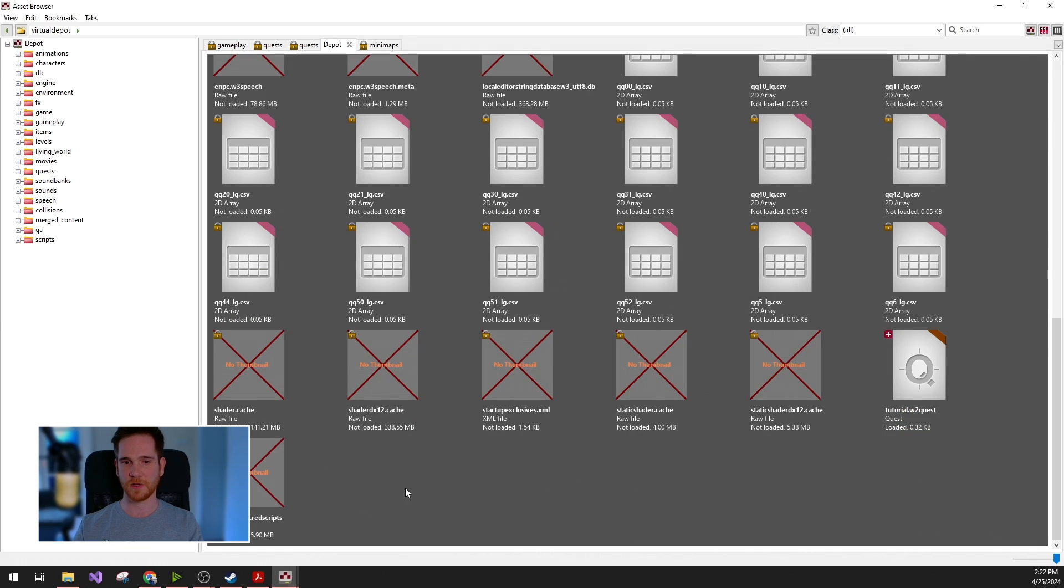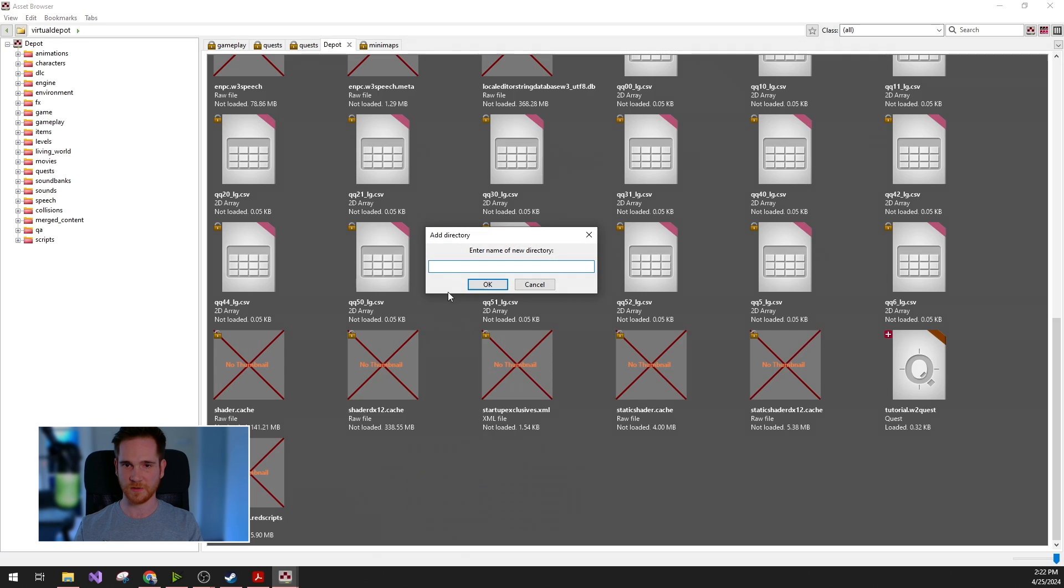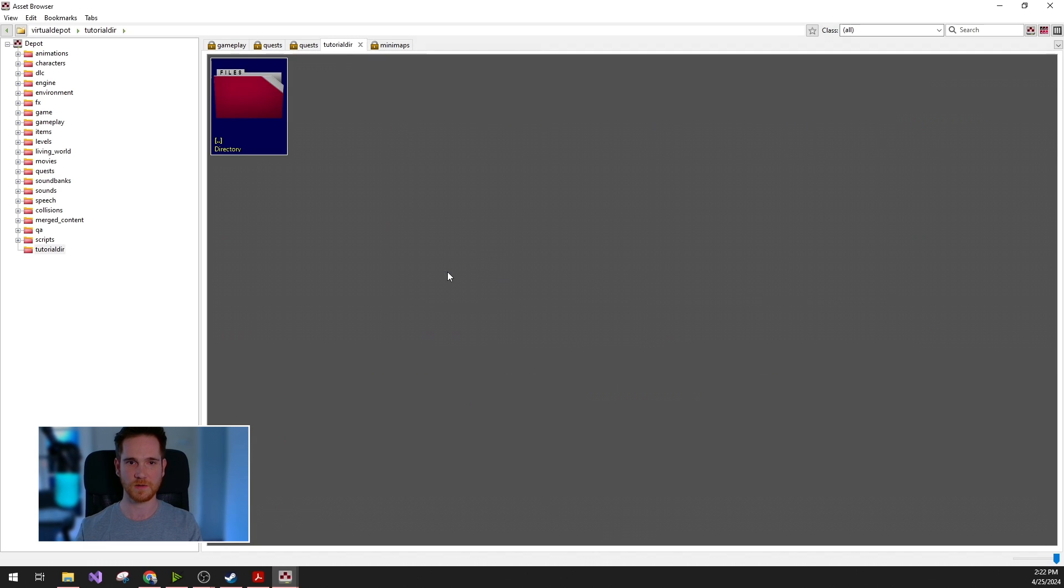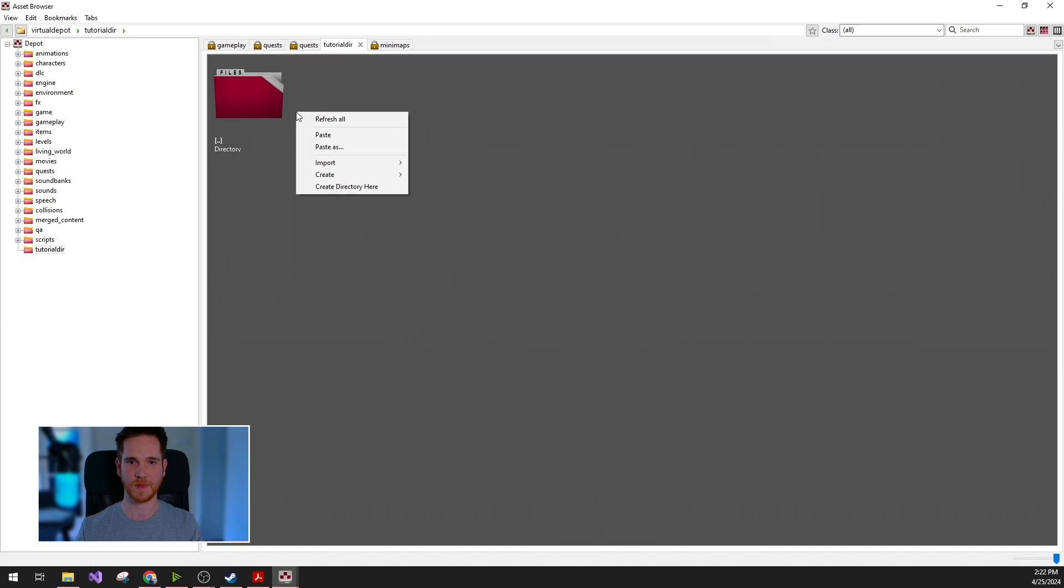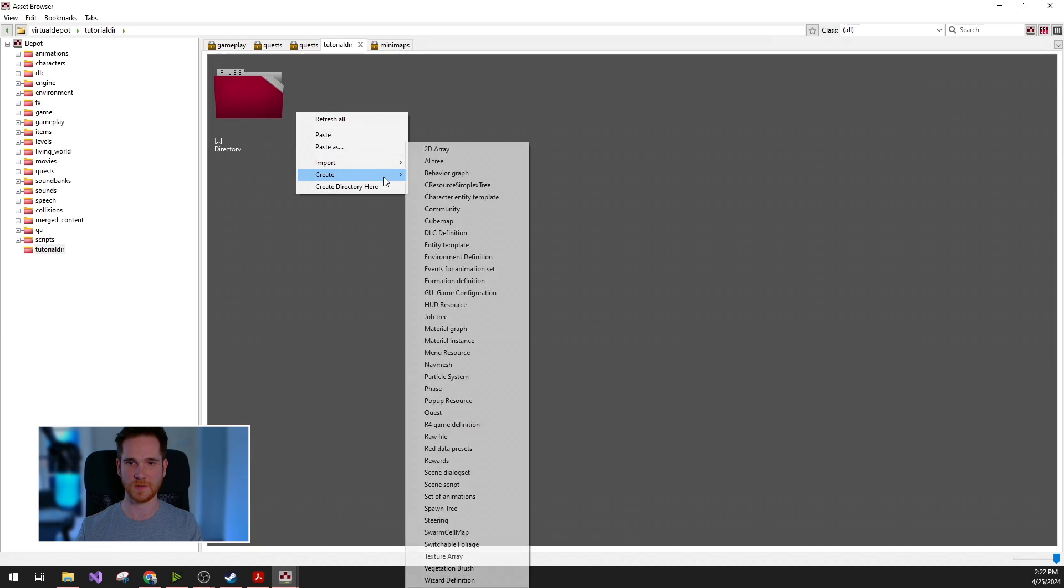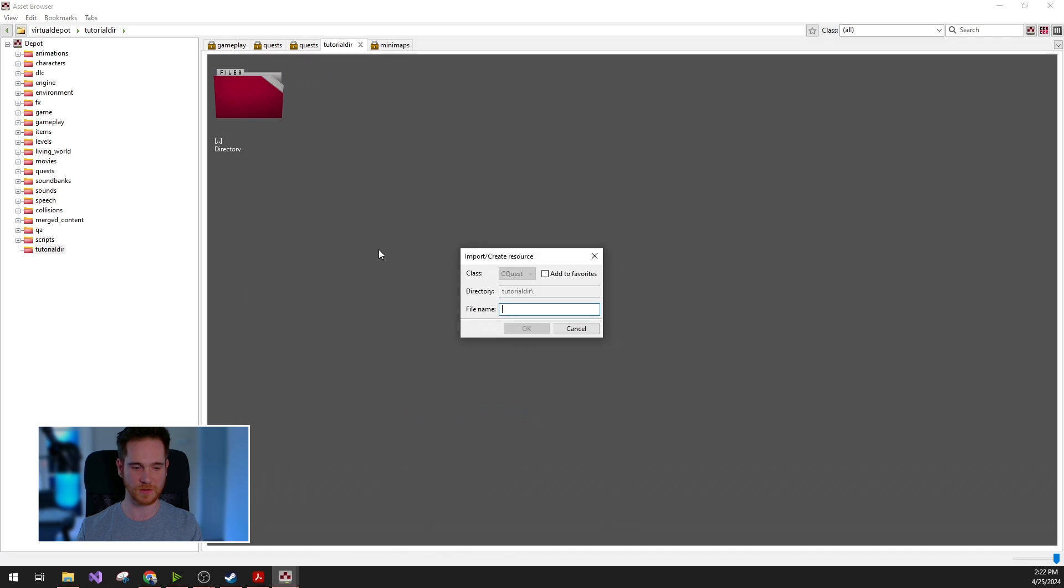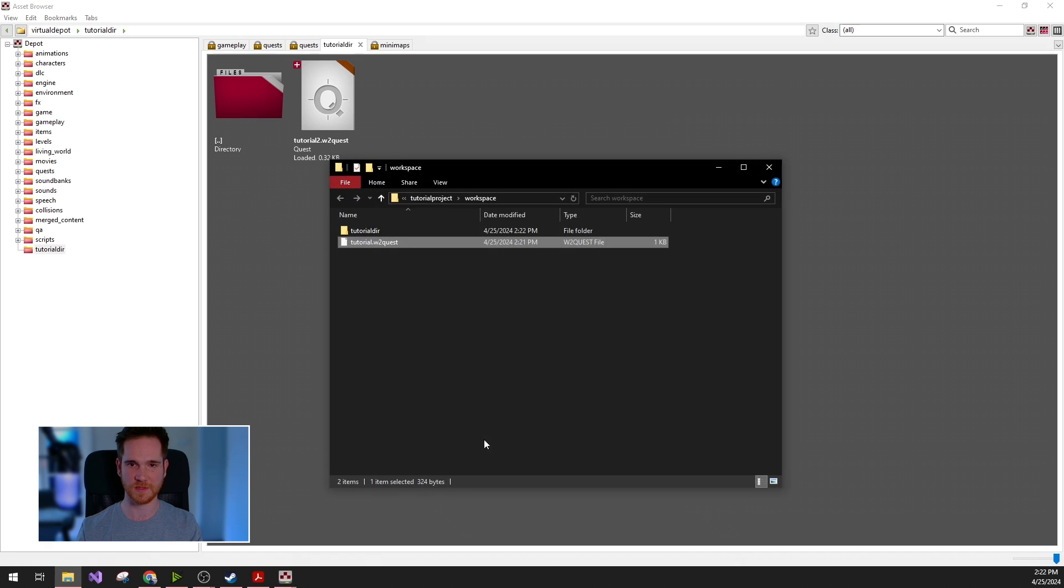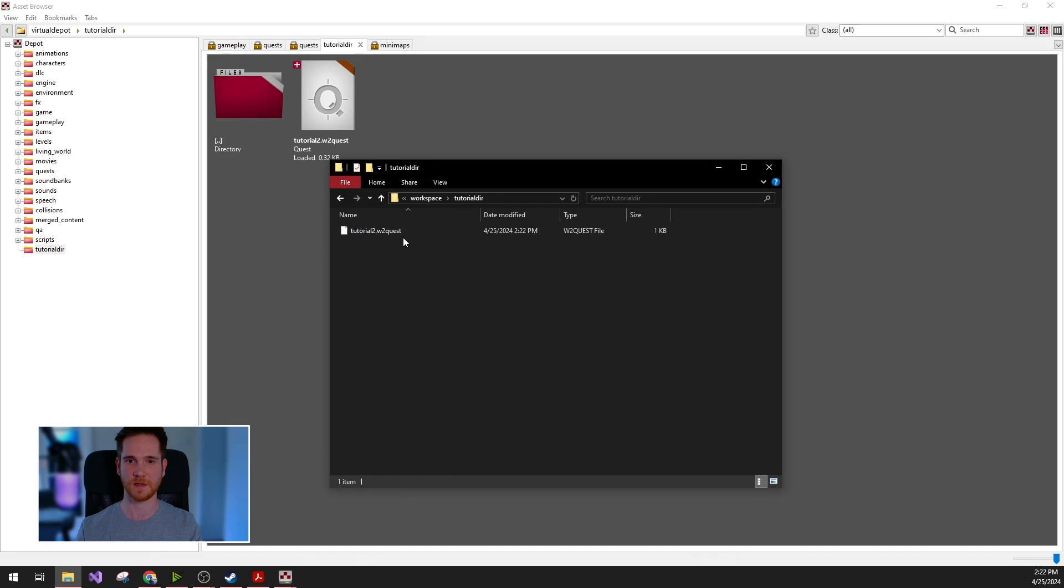For structuring your mods, you can also create new directories from the asset browser. I will just call this tutorial, and again, I'm just going to quickly create a quest. And if I go back to the windows explorer, I can see that the directory and the quest is also created.